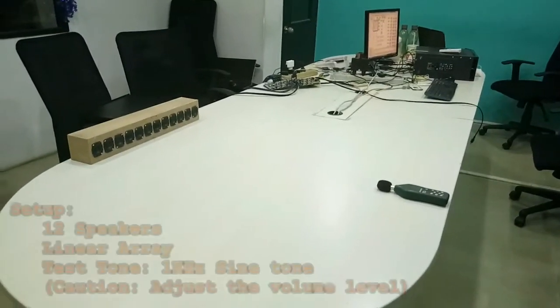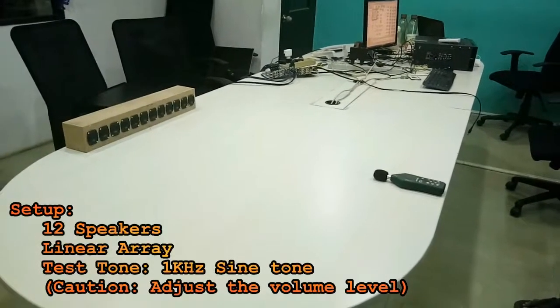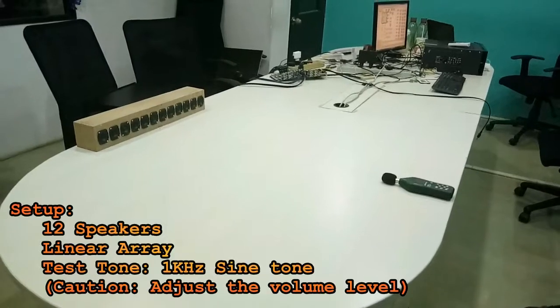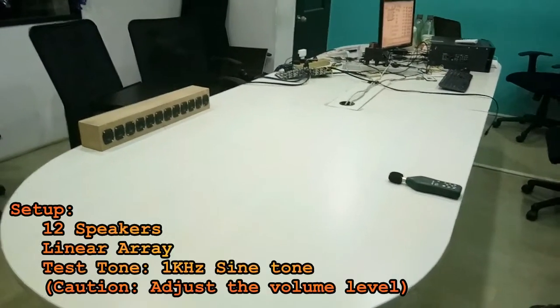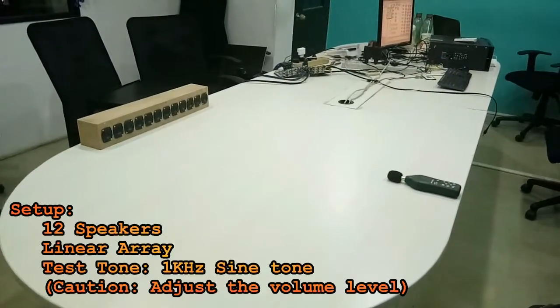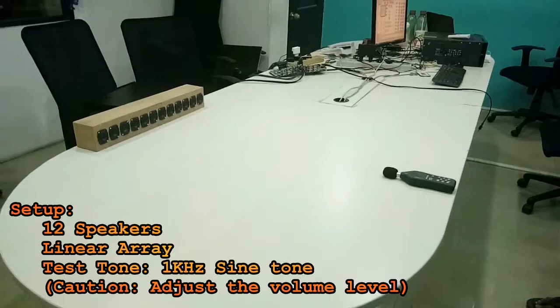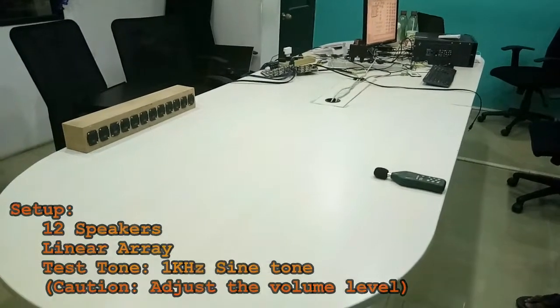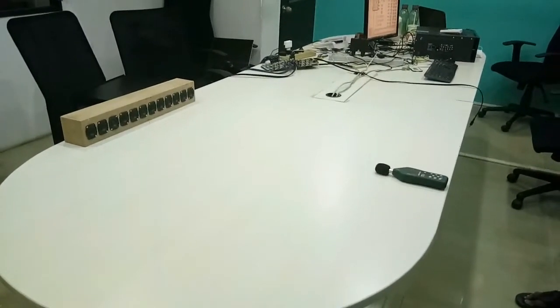Hi, this is a speaker beamforming demo for TV applications. We have a linear array of 12 speakers and we are steering in these directions. The level meter is kept at the center of the linear array.